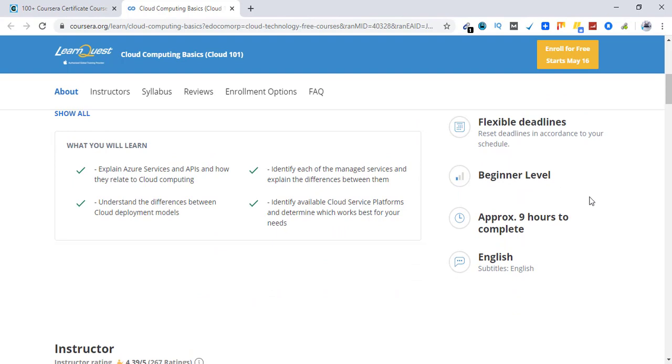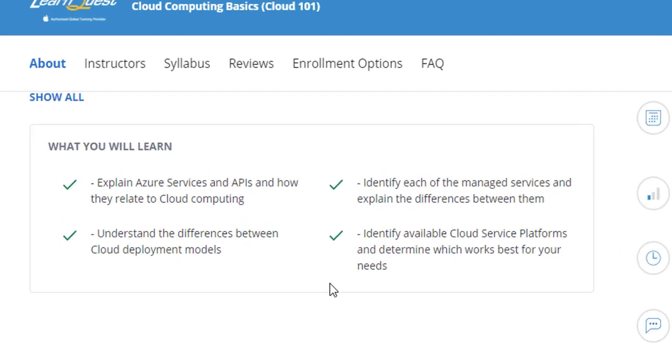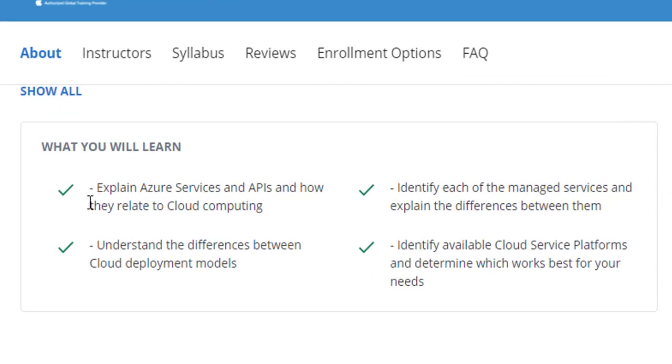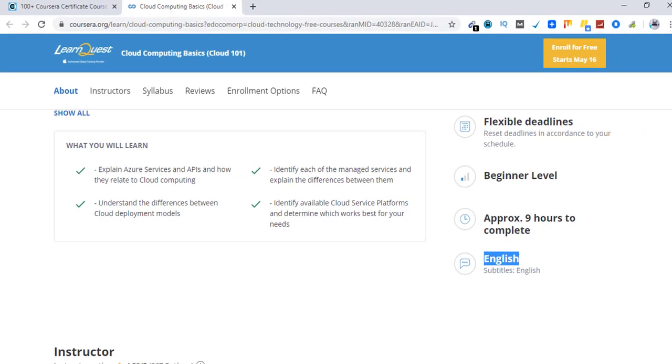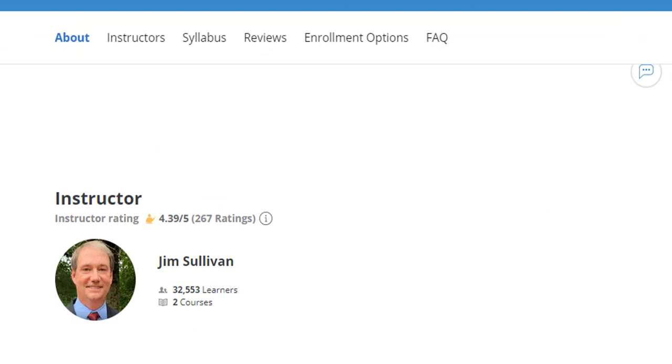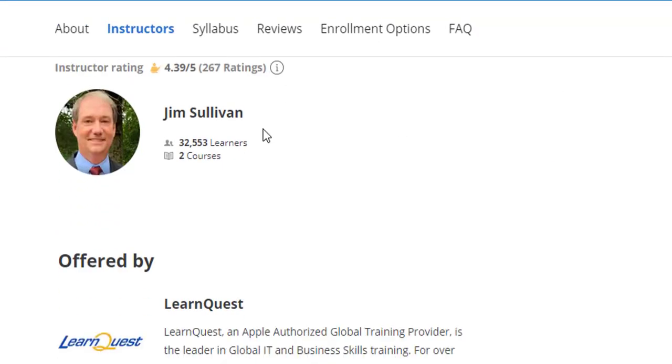It is a beginner level course. Takes about 9 hours to complete. English subtitles are also available with this course if anyone needs them. So this is what you learn from the course. You can go ahead and pause this video to see all the information. The instructor of the course is Jim Sullivan.